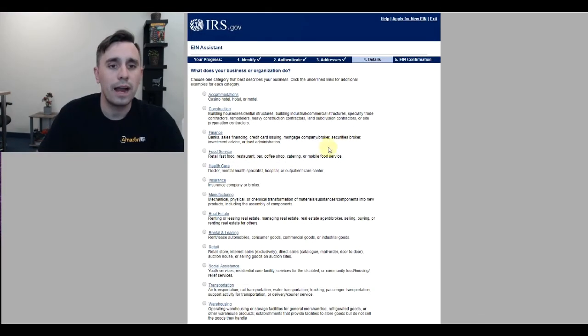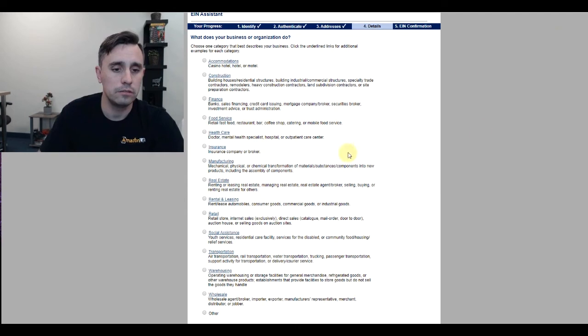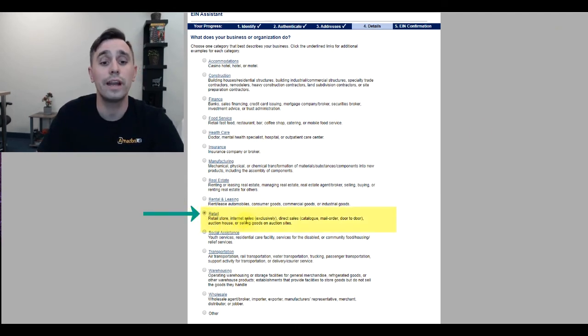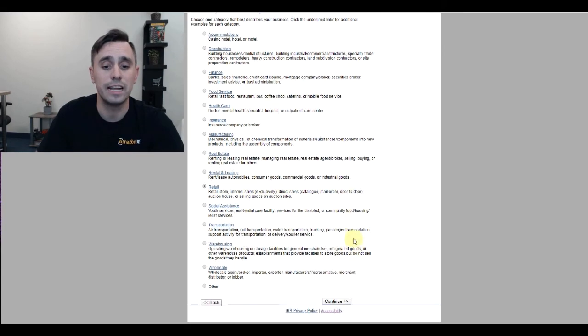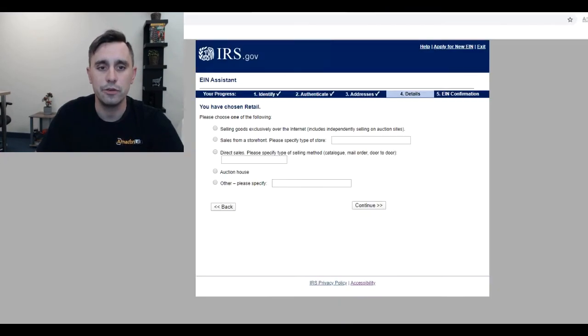Right now, you could go through here and click no if you're just creating a business or getting an EIN for a business that's going to be selling on Amazon.com. Here, where it asks what type of business it is, for us, selling on Amazon will be retail, because it says retail store or internet sales exclusively. That's where we fit in, and we click continue.